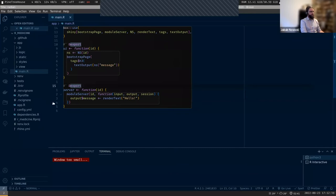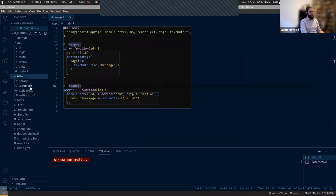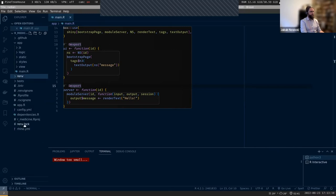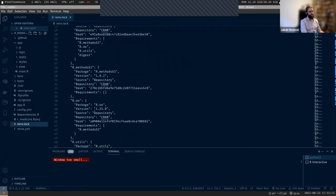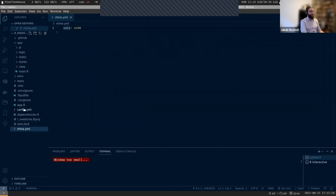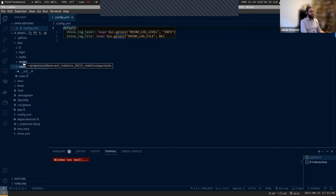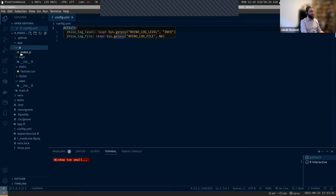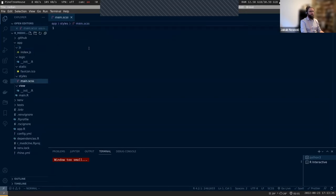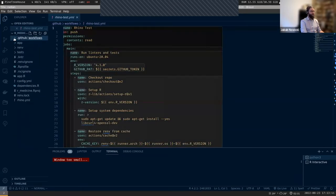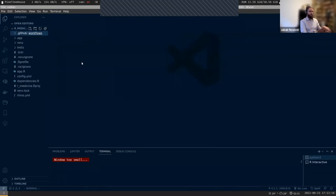What else can you see here? There is renv, so you can see the full library of your project, and you have renv.lock so you know everything about all the packages. You get some configuration files, an initial structure for your application with a few directories, an initial JS file, an initial CSS file, and a configuration for your CI.